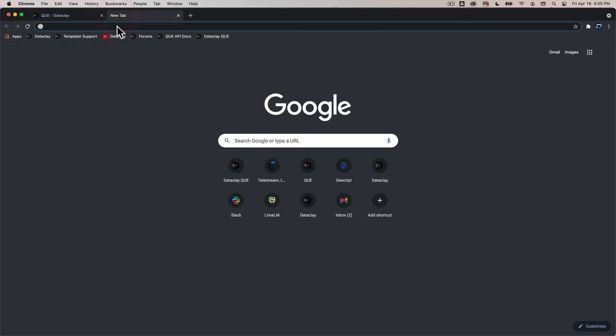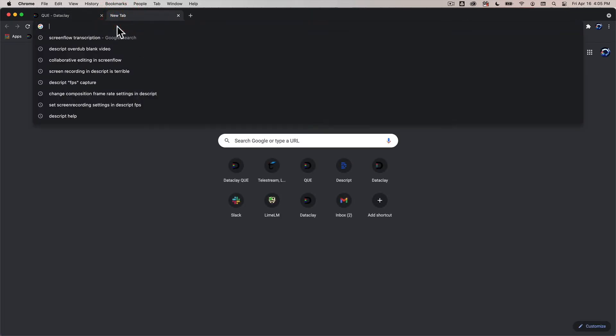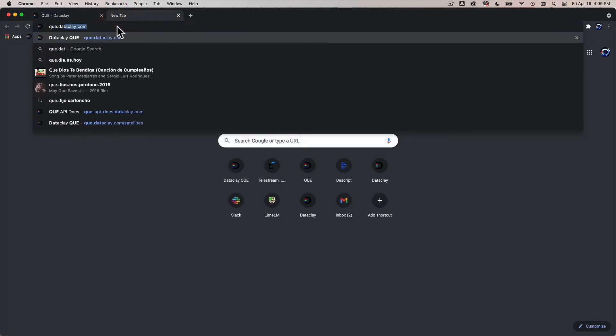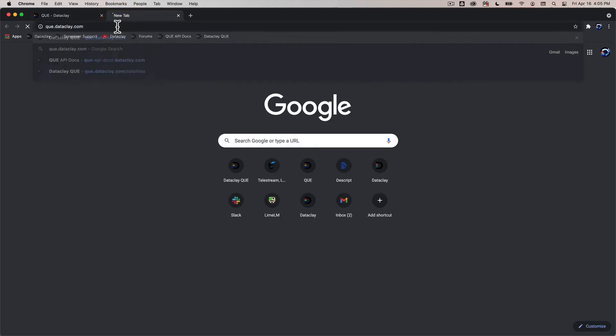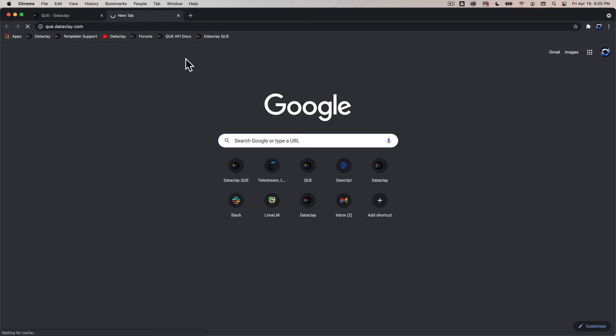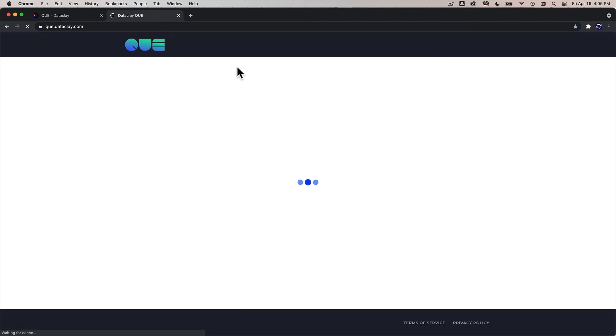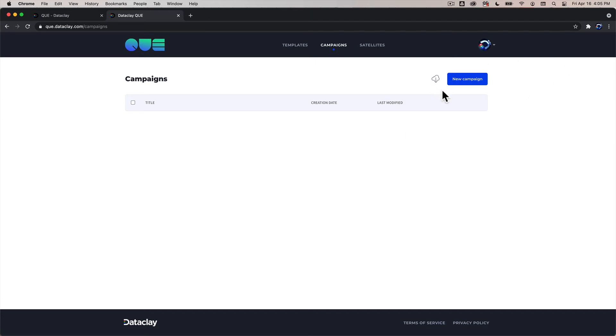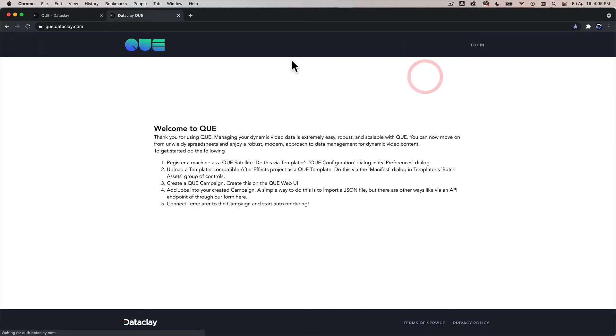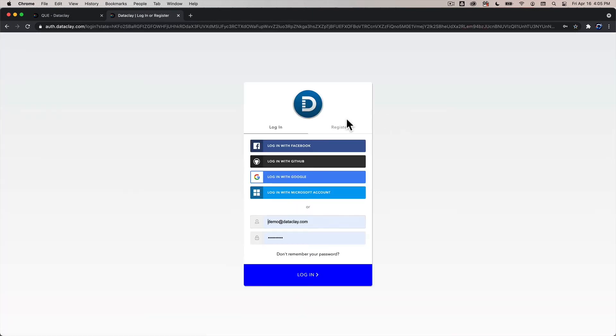So once everything there is done then you're gonna go to q.dataclay.com and this is going to be a dashboard. This is what we call a Q-dash. You can see I'm already logged in here but if I log out this is the login screen that you're gonna see and you go here to login and you're gonna get past our universal login screen.